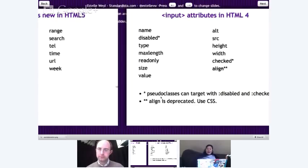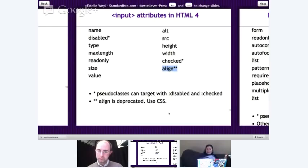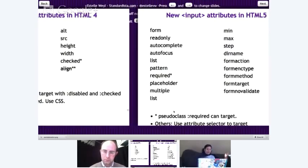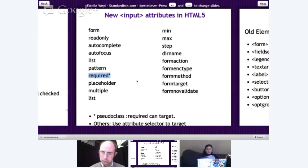We also had a bunch of attributes that old browsers supported: name, disabled, type, maxlength, and others. Some are deprecated. I put an asterisk next to disabled and checked because these attributes, though old, have the new feature that you can target them with CSS — there's a pseudo-class of colon-disabled and colon-checked. With HTML5, we get a bunch of new attributes on the input element. You can also style elements based on whether the required attribute is included.